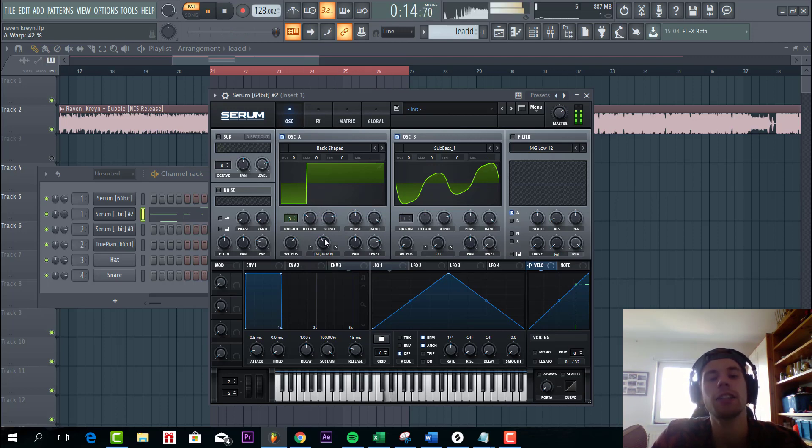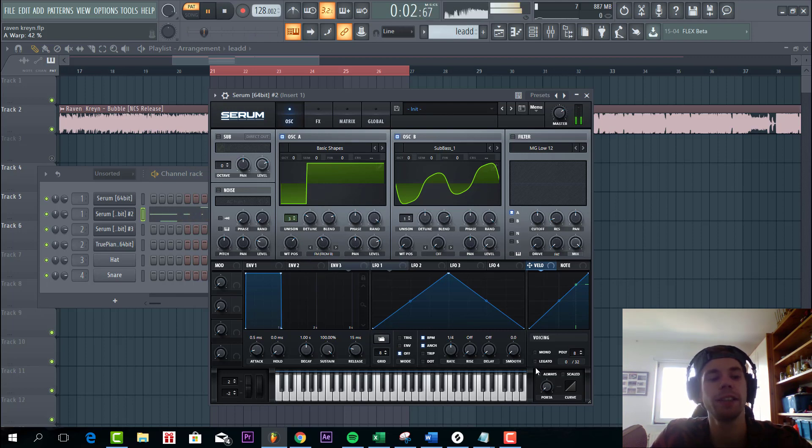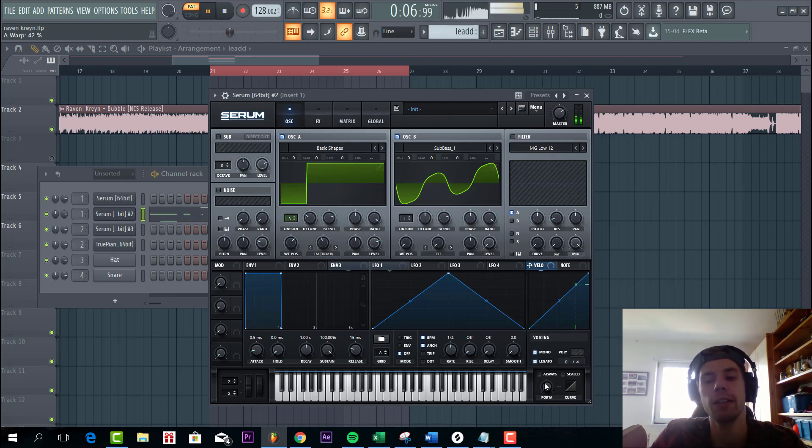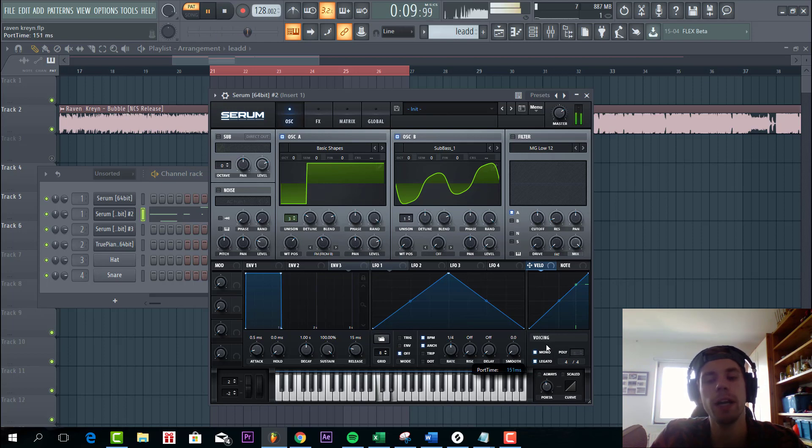As you can hear this already gives that kind of signature sound to the lead. Now we're gonna go to the voicing. And select legato. And the portamento halfway to get a slight effect.